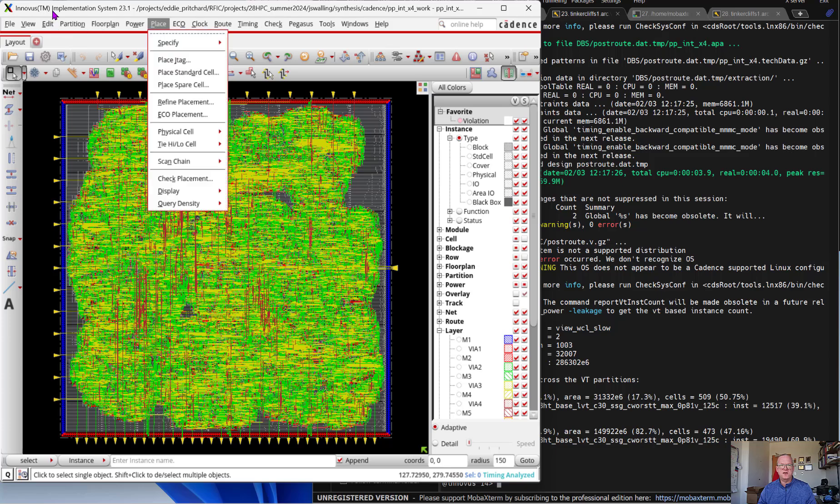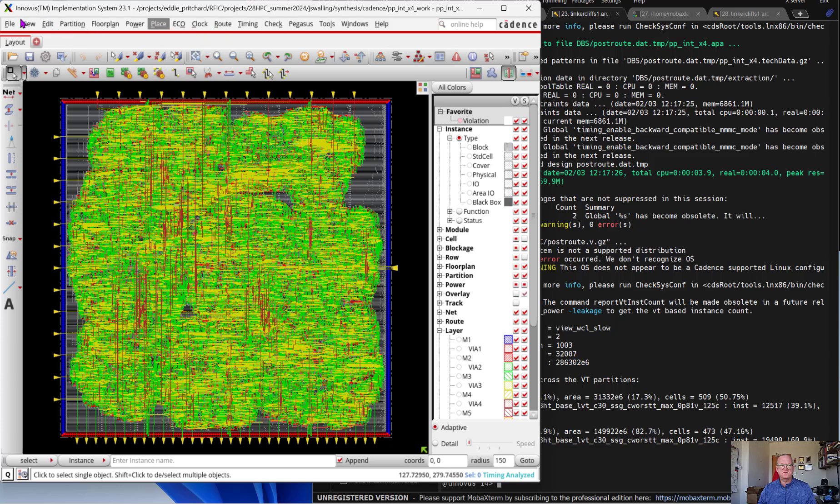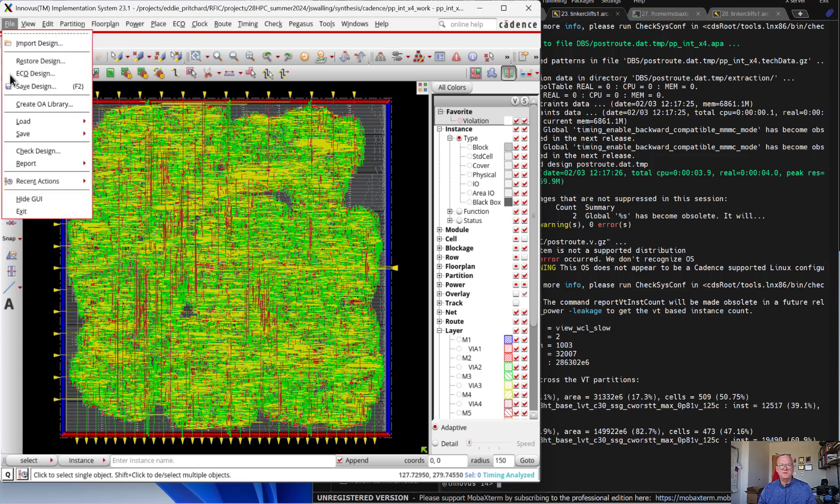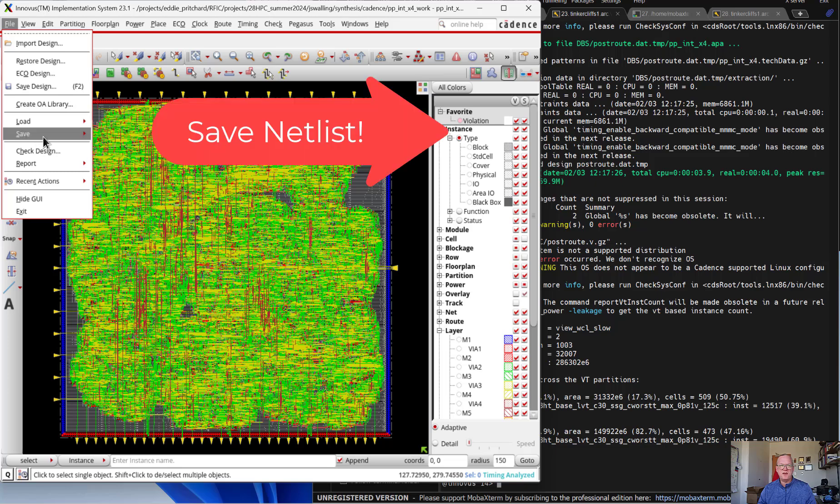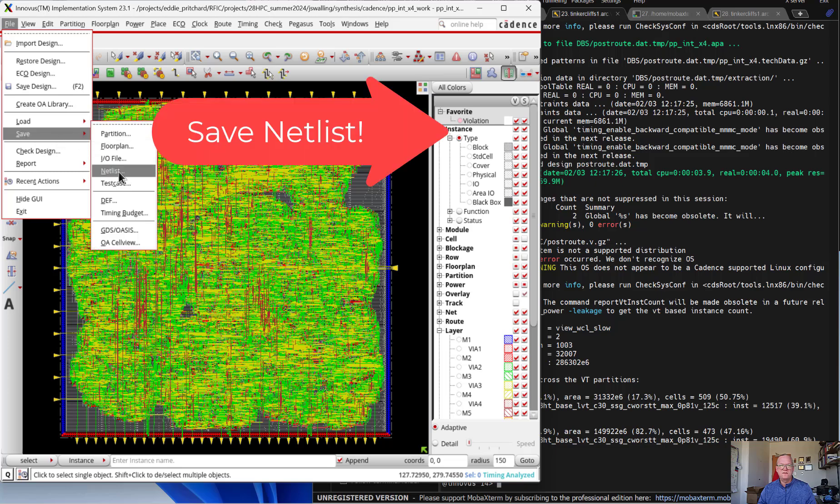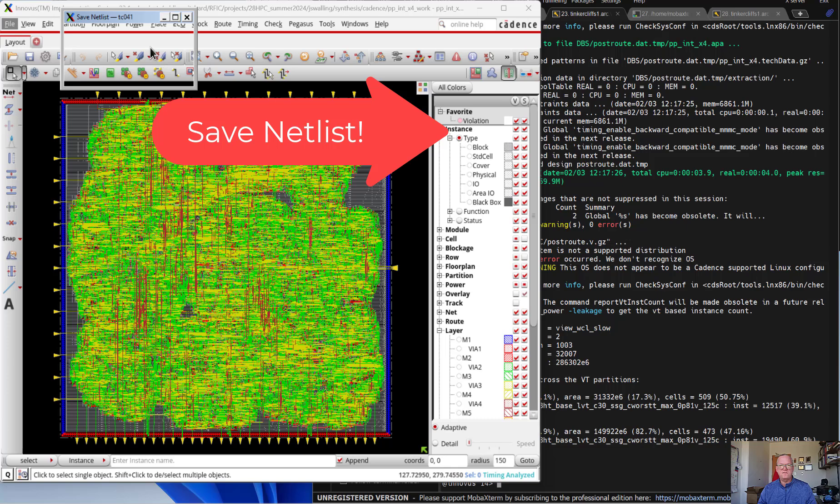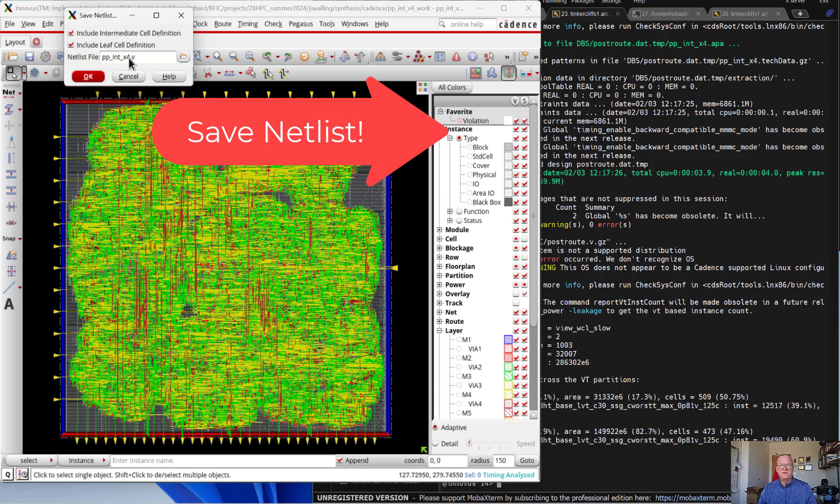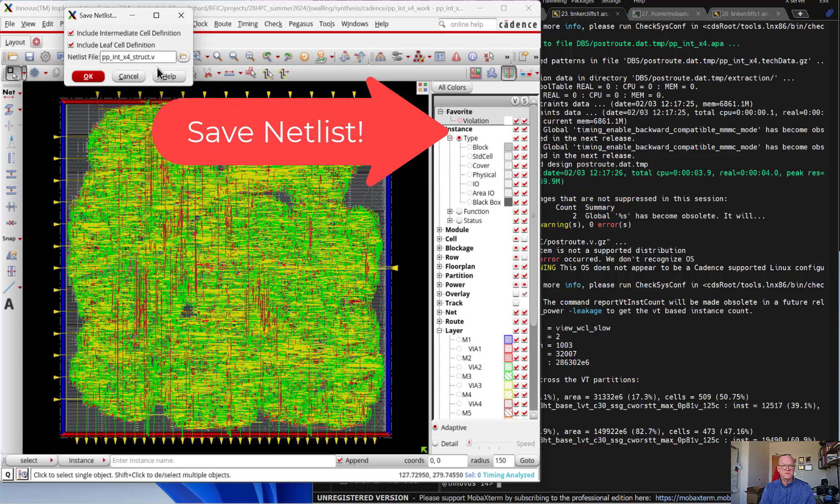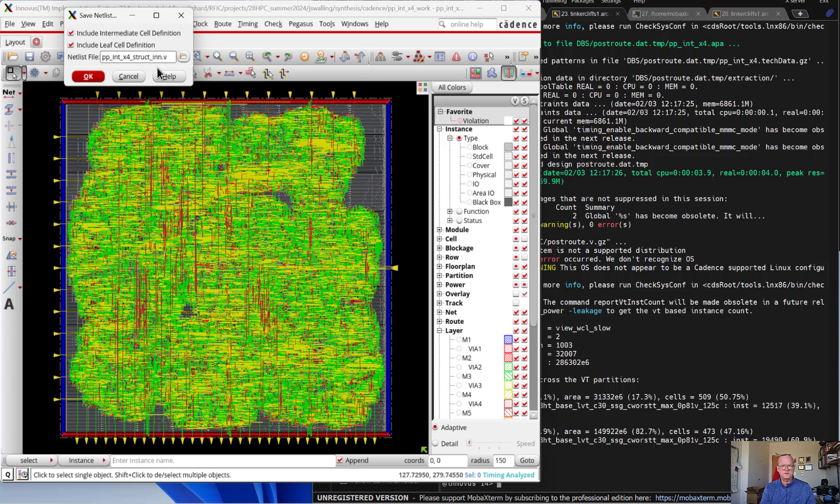What we're going to do instead is we're going to export our design using save netlist. We're going to save the netlist. I like to append the word struct and underscore in to let us know that this is a structural design from Innovus.